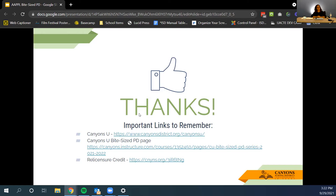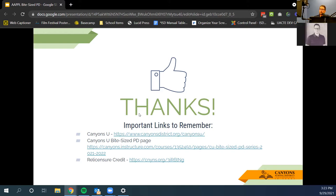If anyone has questions, put them in the chat or unmute yourself. Thank you for attending — remember you can get relicensure credit for attending today. The link will be put in the chat, and this video will be posted online on Canyons U after today. Thank you so much for being here — check Canyons Online for the rest of that information.